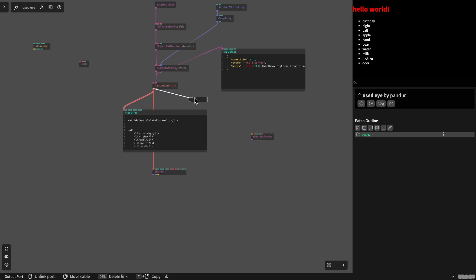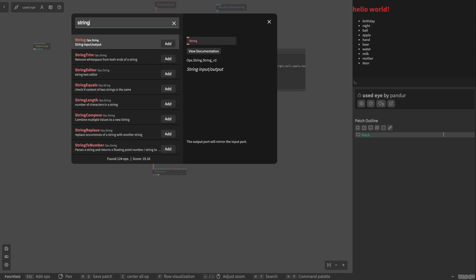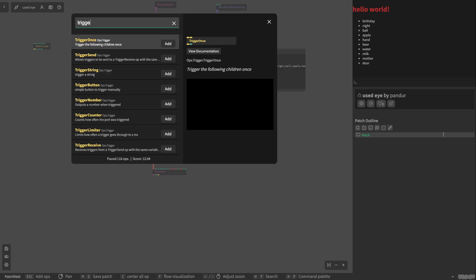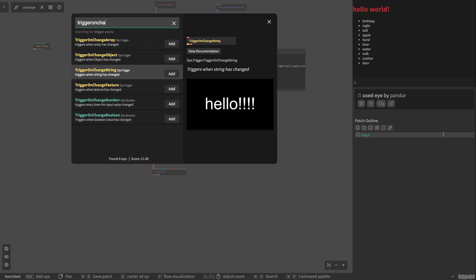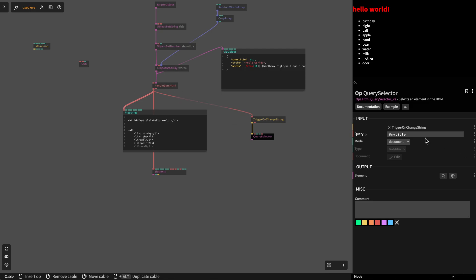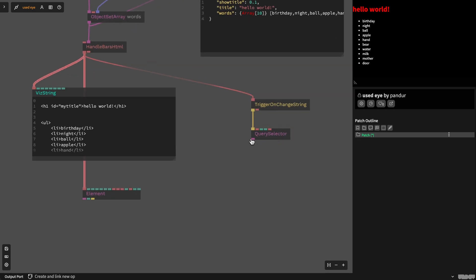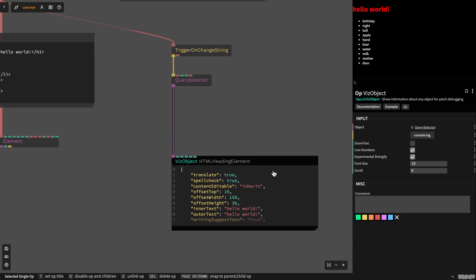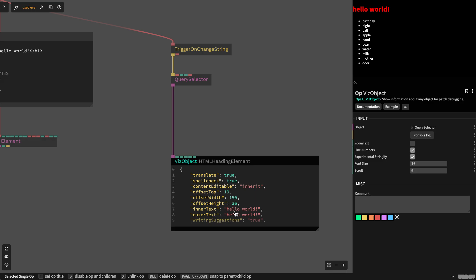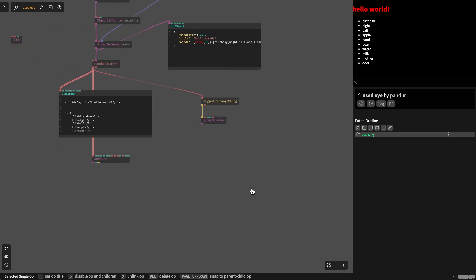I want to select this element every time the Handlebars HTML changes. So I will add a string trigger — on change string — and I will connect it to this query selector. This outputs this HTML element, and we can see it here. We see this is our HTML element already in our tags.